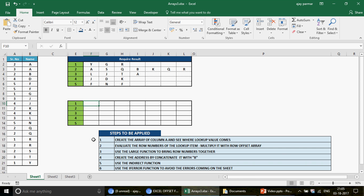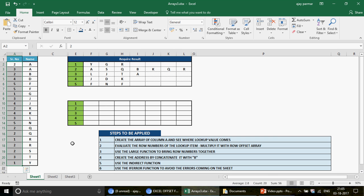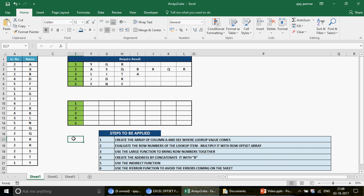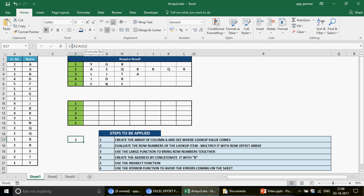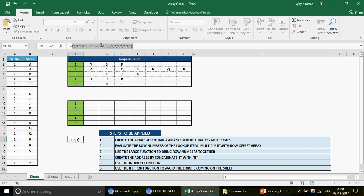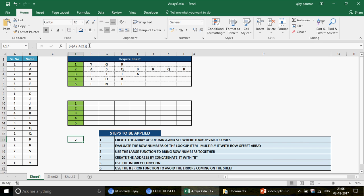We'll build the formula step by step. The first thing we want to do is look in column B2 to B21 and find out exactly where the number 1 appears. I'm only focusing on the number 1 for now. Once the formula is built, we'll drag it to cover 2, 3, 4, and 5. So I'll create an array covering that range, close the bracket, press Ctrl+Shift+Enter, then press F9 to evaluate and see all the numbers in the range from B2 to B21.